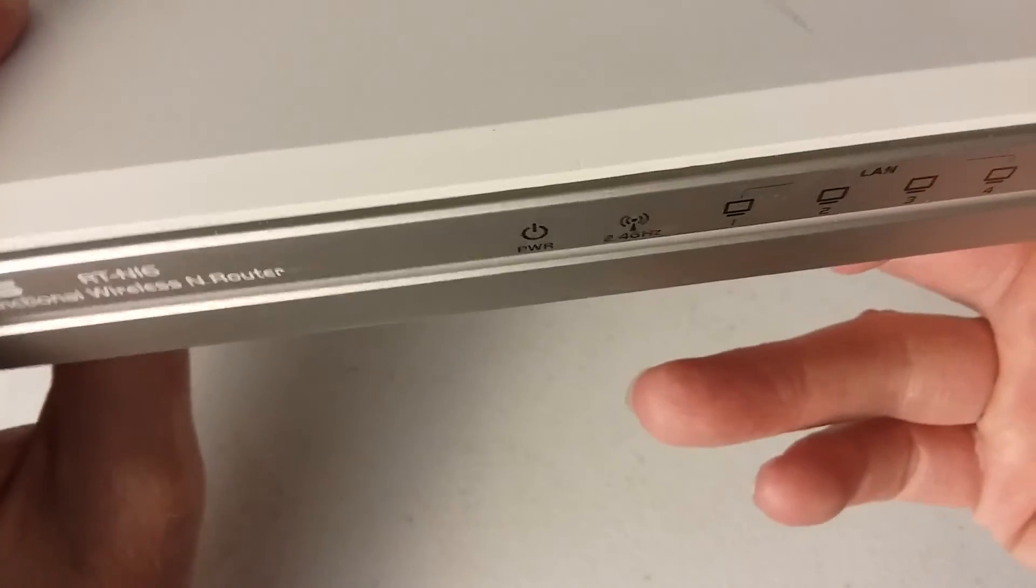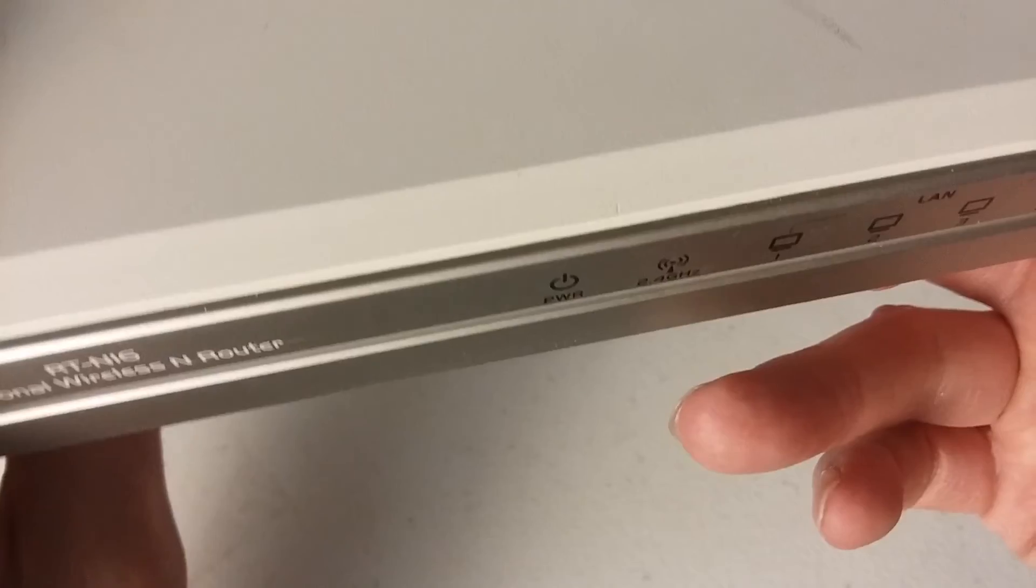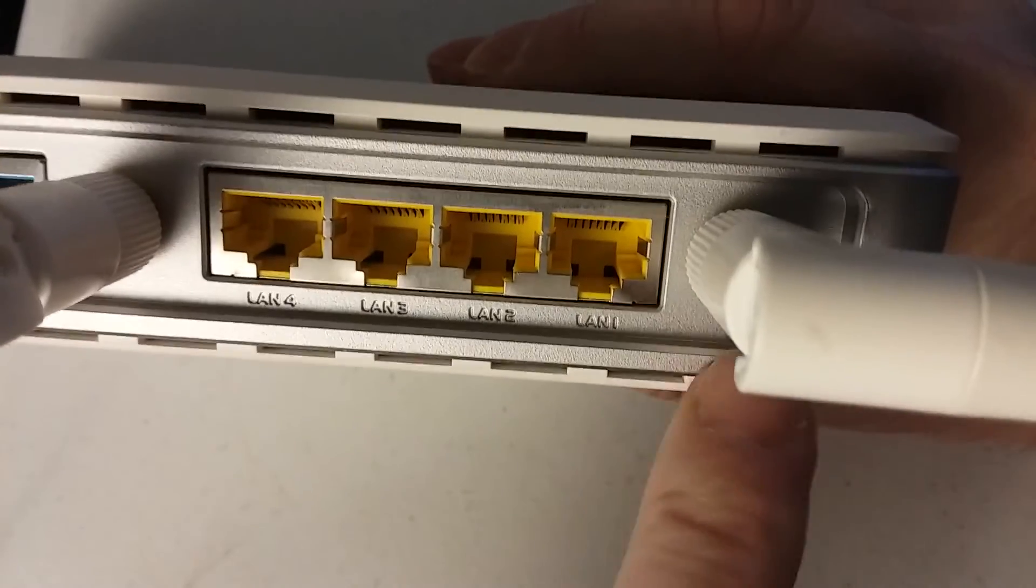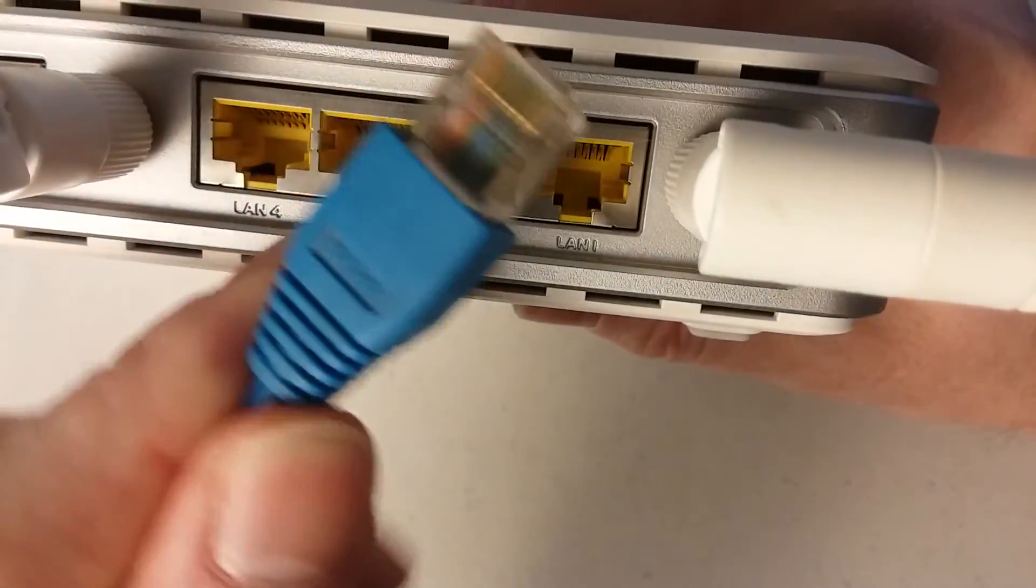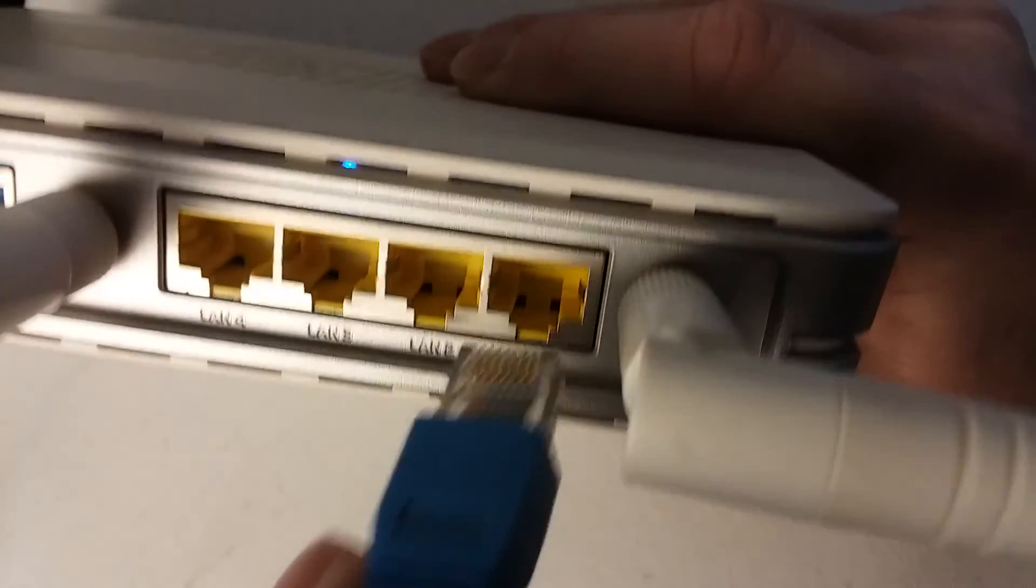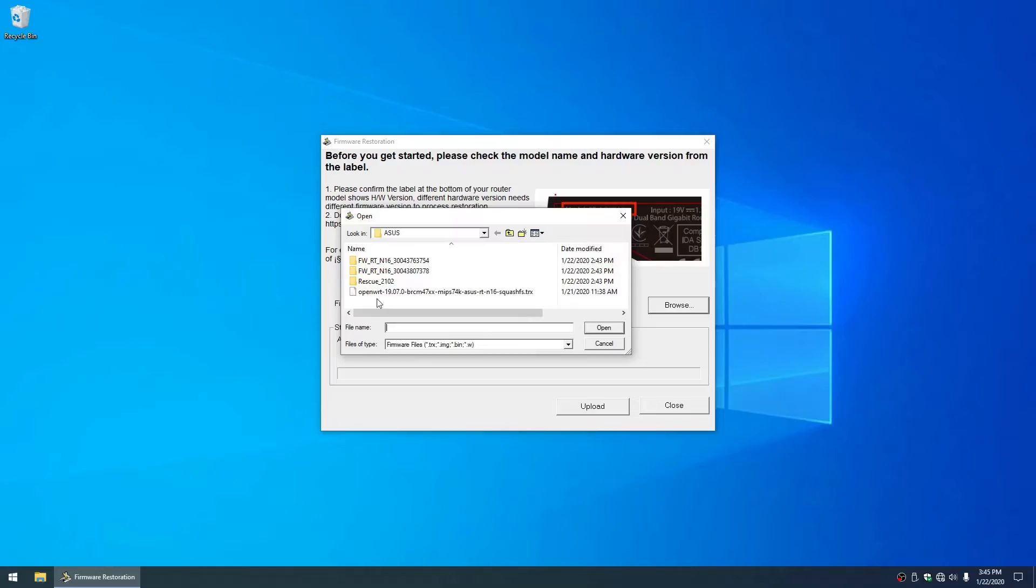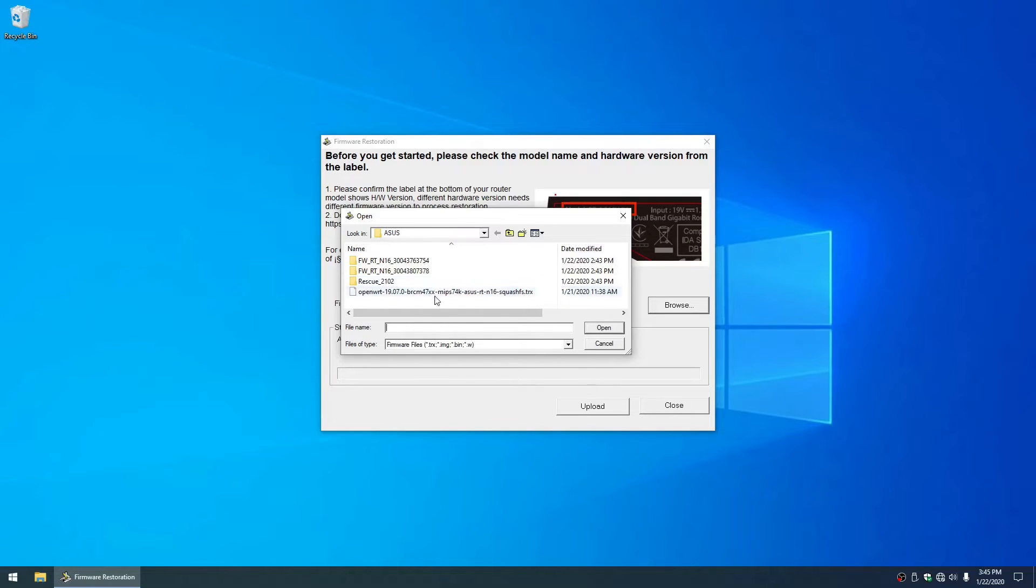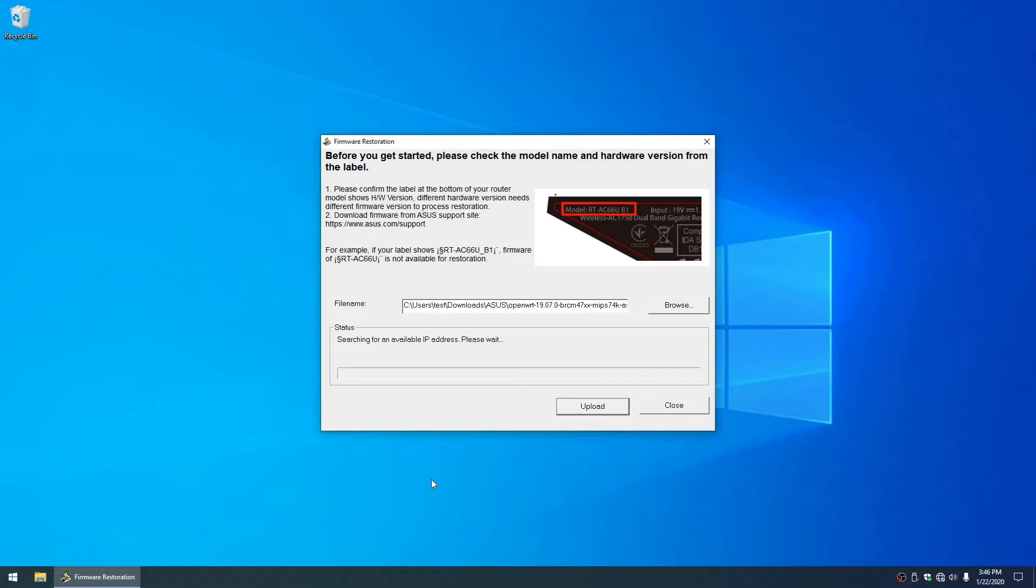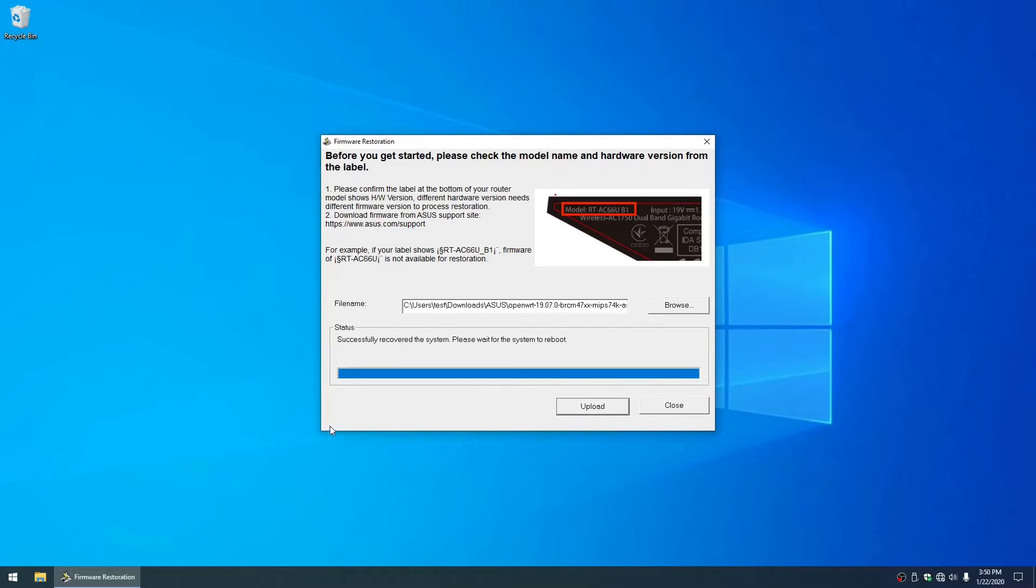There's LAN 1 through 4 on the back of your router. Plug your Cat5 or Cat6 cable into LAN 1. Download the OpenWRT TRX firmware file, this is OpenWRT 19.07 for the Broadcom 4700 series chipset. Open that, click upload, and then it should see the device.